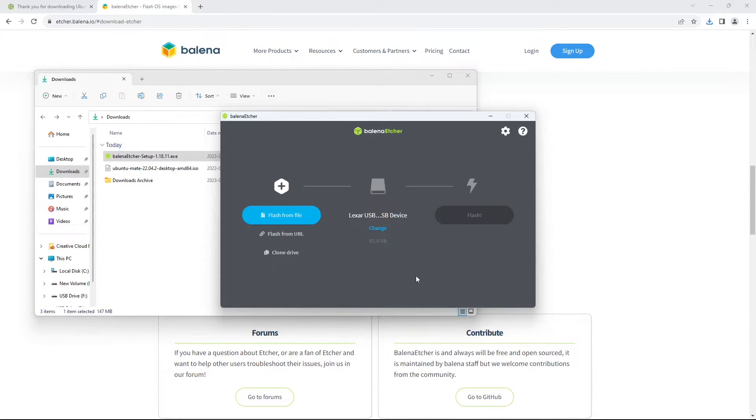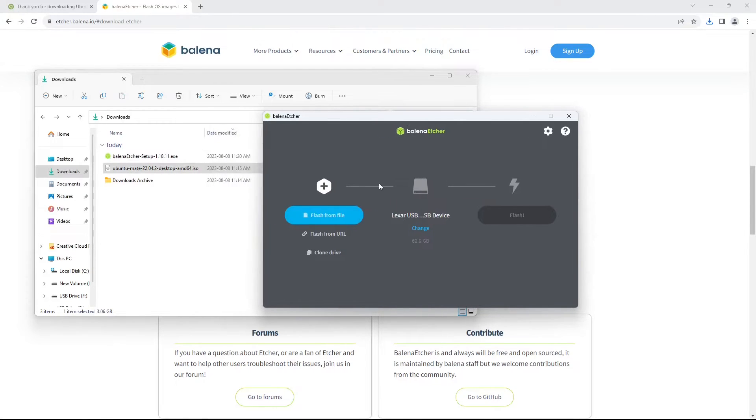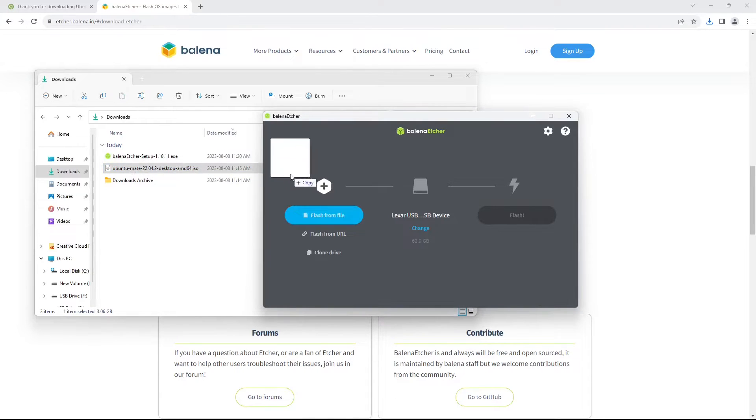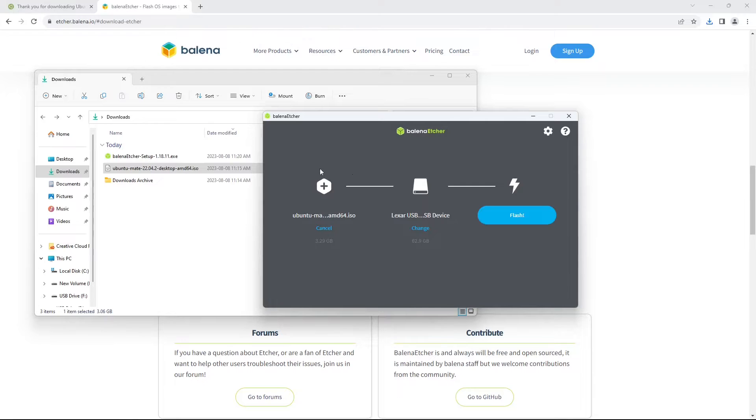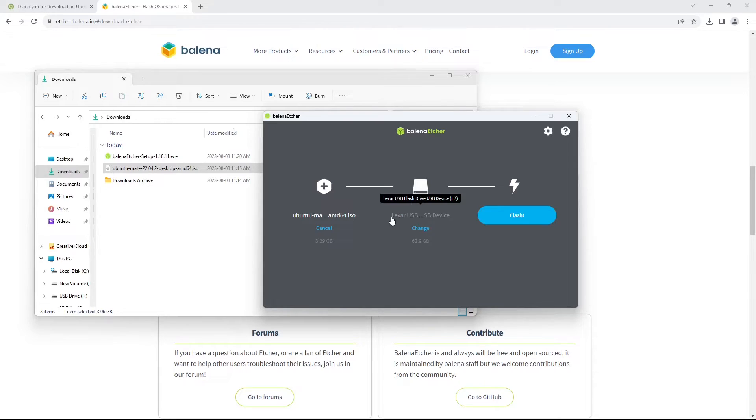Once it's finished the install, Balena Etcher will appear on our screen as it does here. The next step is simply to find the Ubuntu MATE .iso file that we downloaded and drag and drop that onto the flash from file button right here. That will preload everything, and assuming that you already have your USB device plugged in, it should appear here.